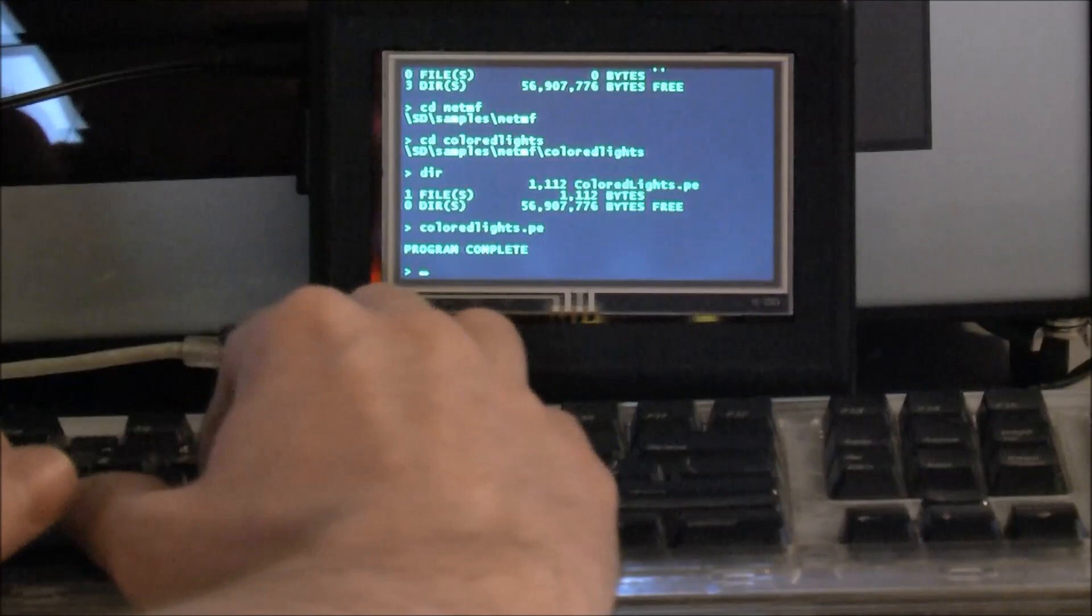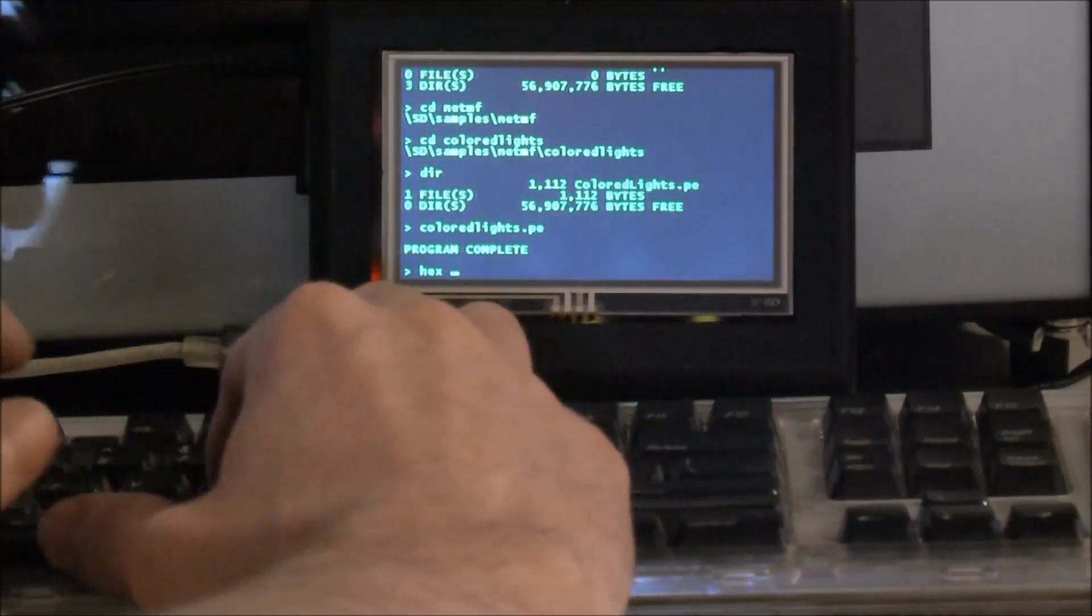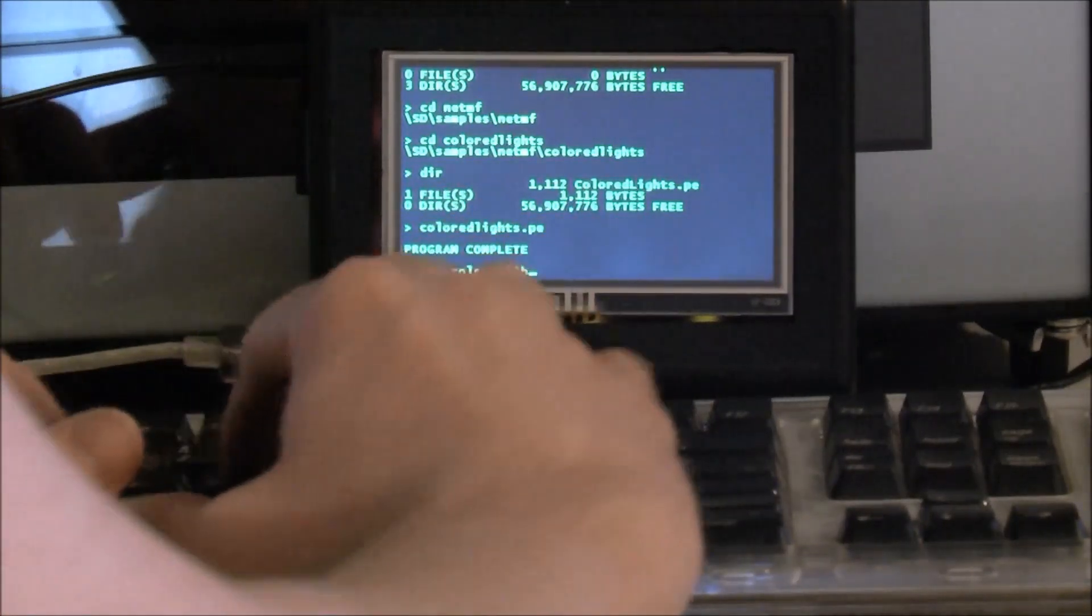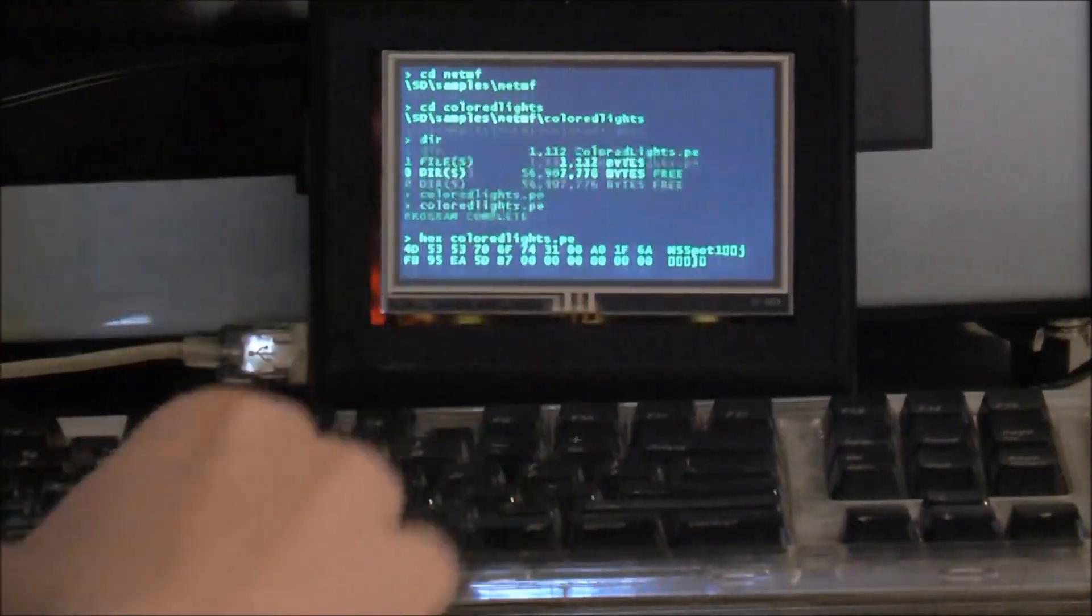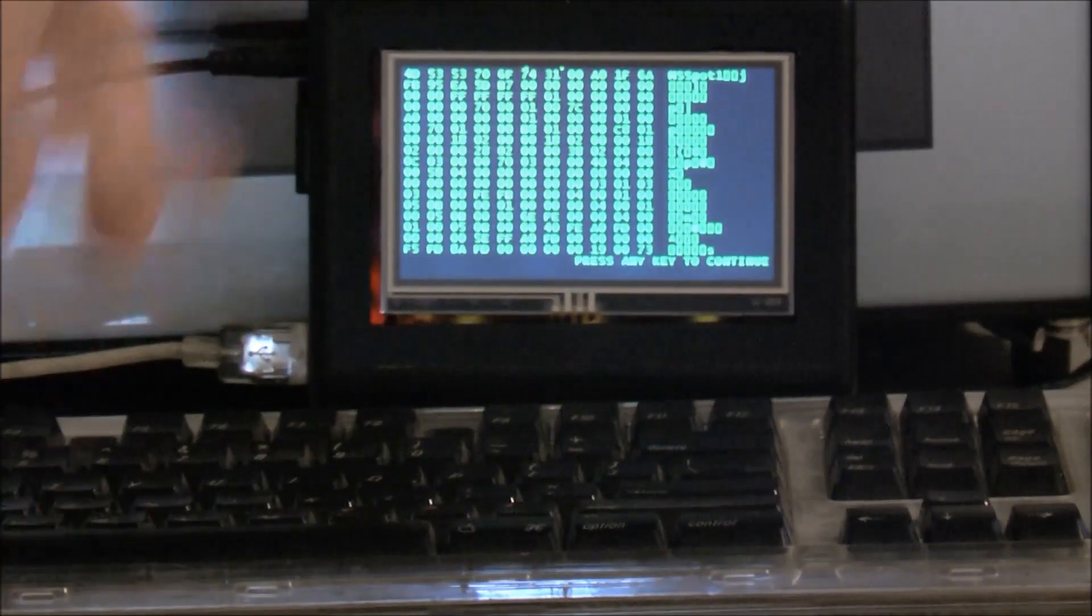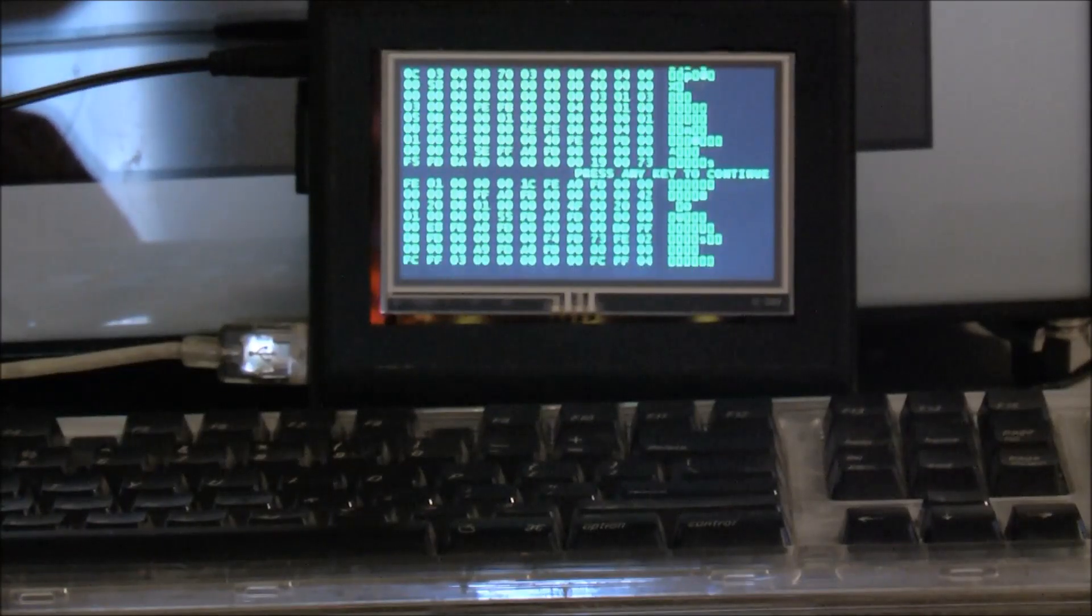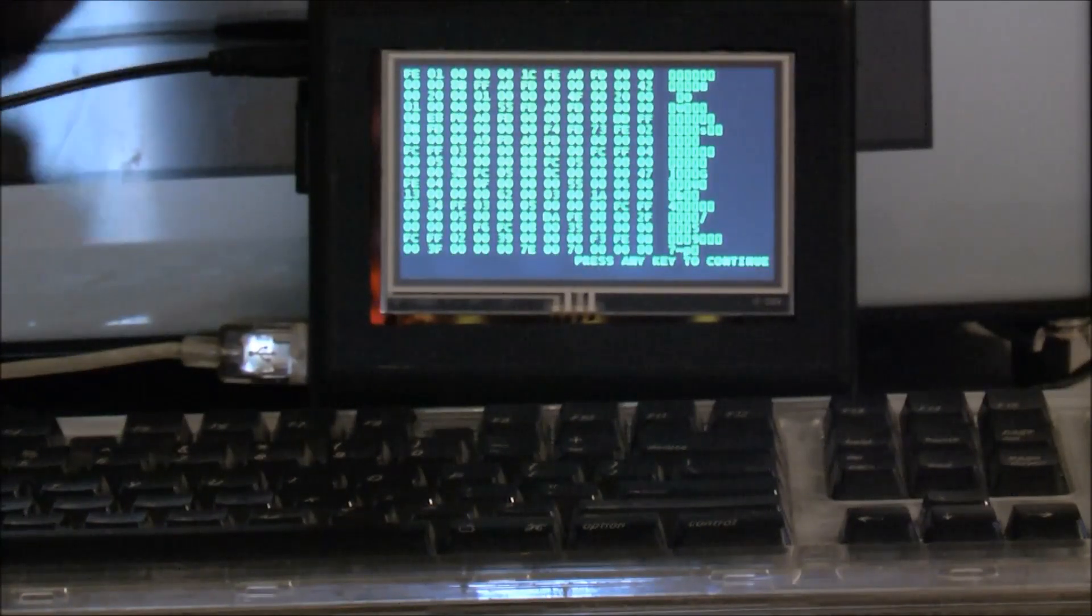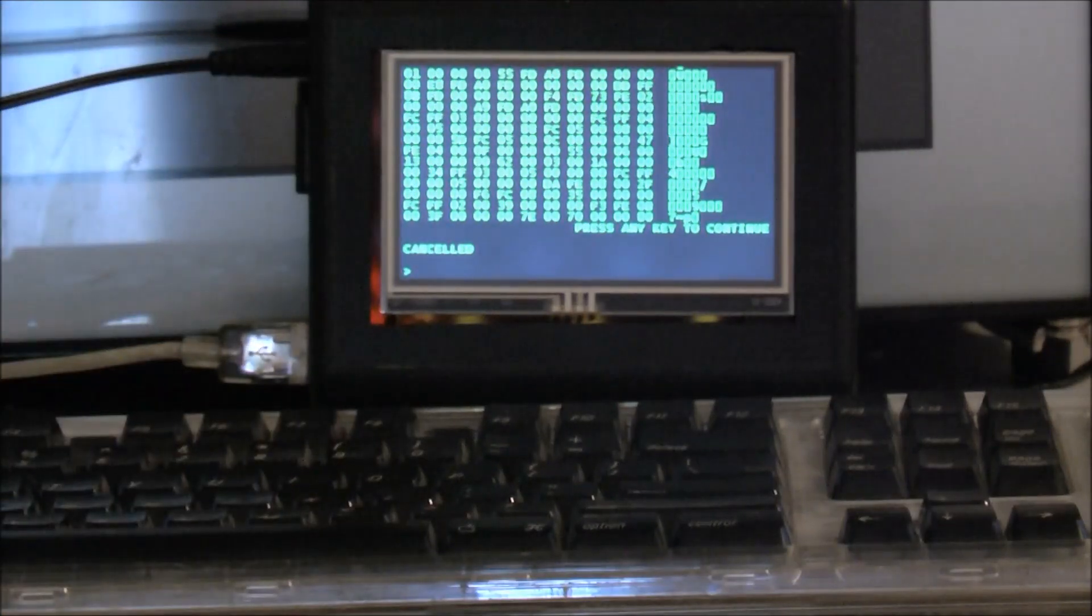And it will automatically break every full screen and request that you enter a key before continuing. You can do a Ctrl C to cancel, just like in DOS.